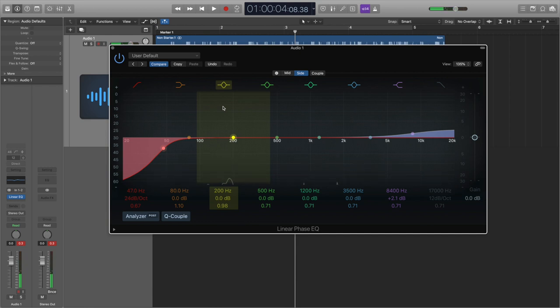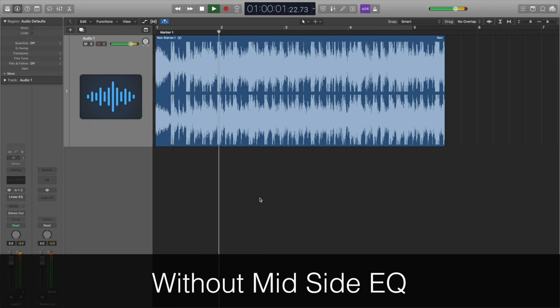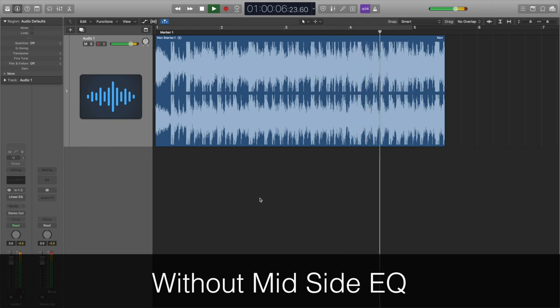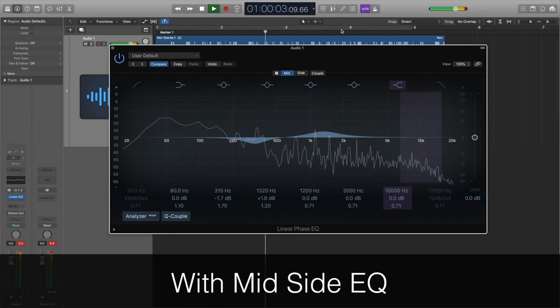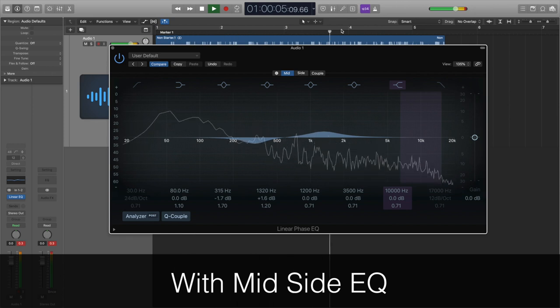So now here's the track before and after the mid-side EQ. I know that all in all this has made a relatively small difference to the sound of the track. However, to me it sounds a lot tighter and stronger and a lot less messy — really just a lot more professional than before the mid-side EQ was applied.